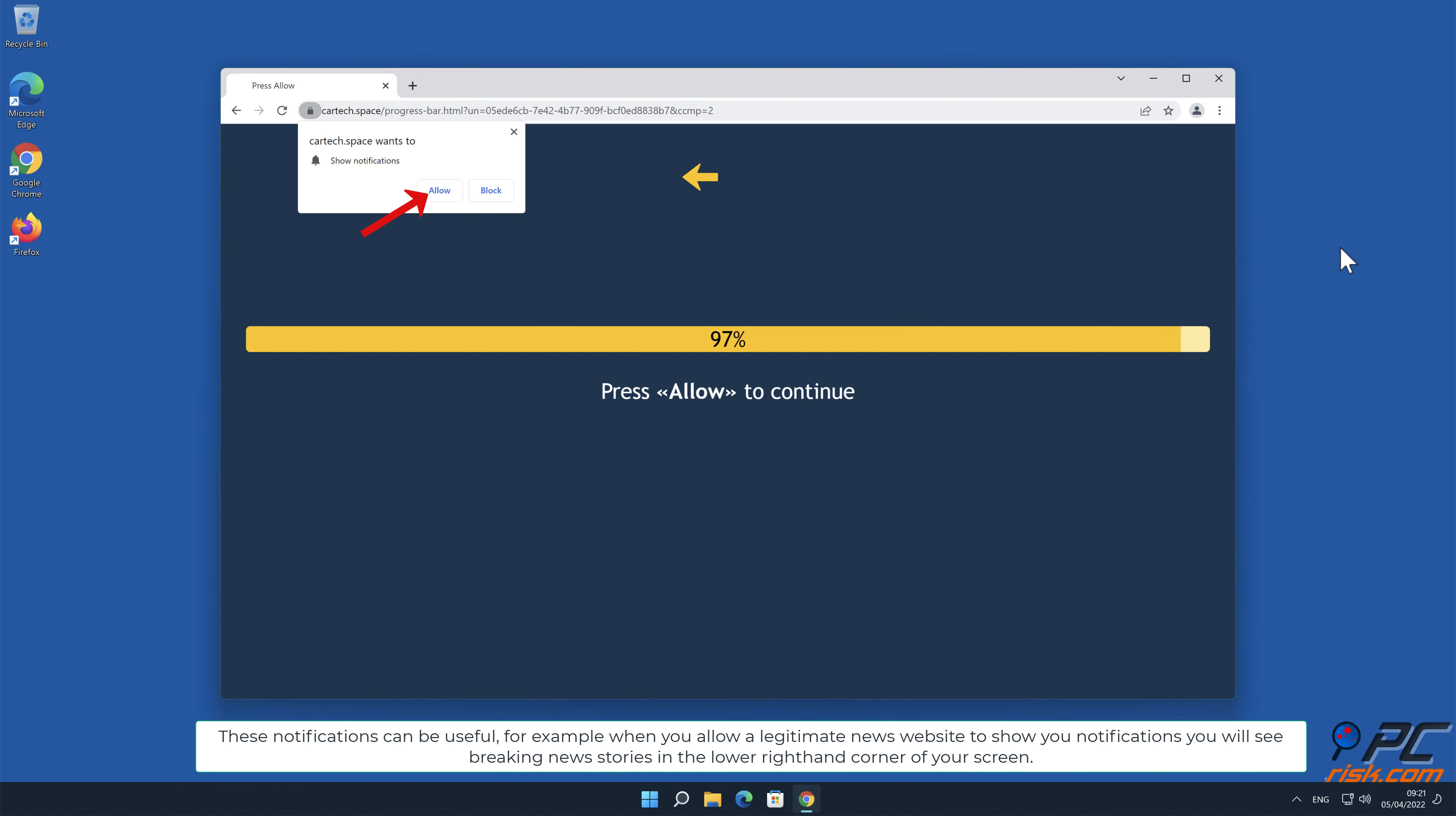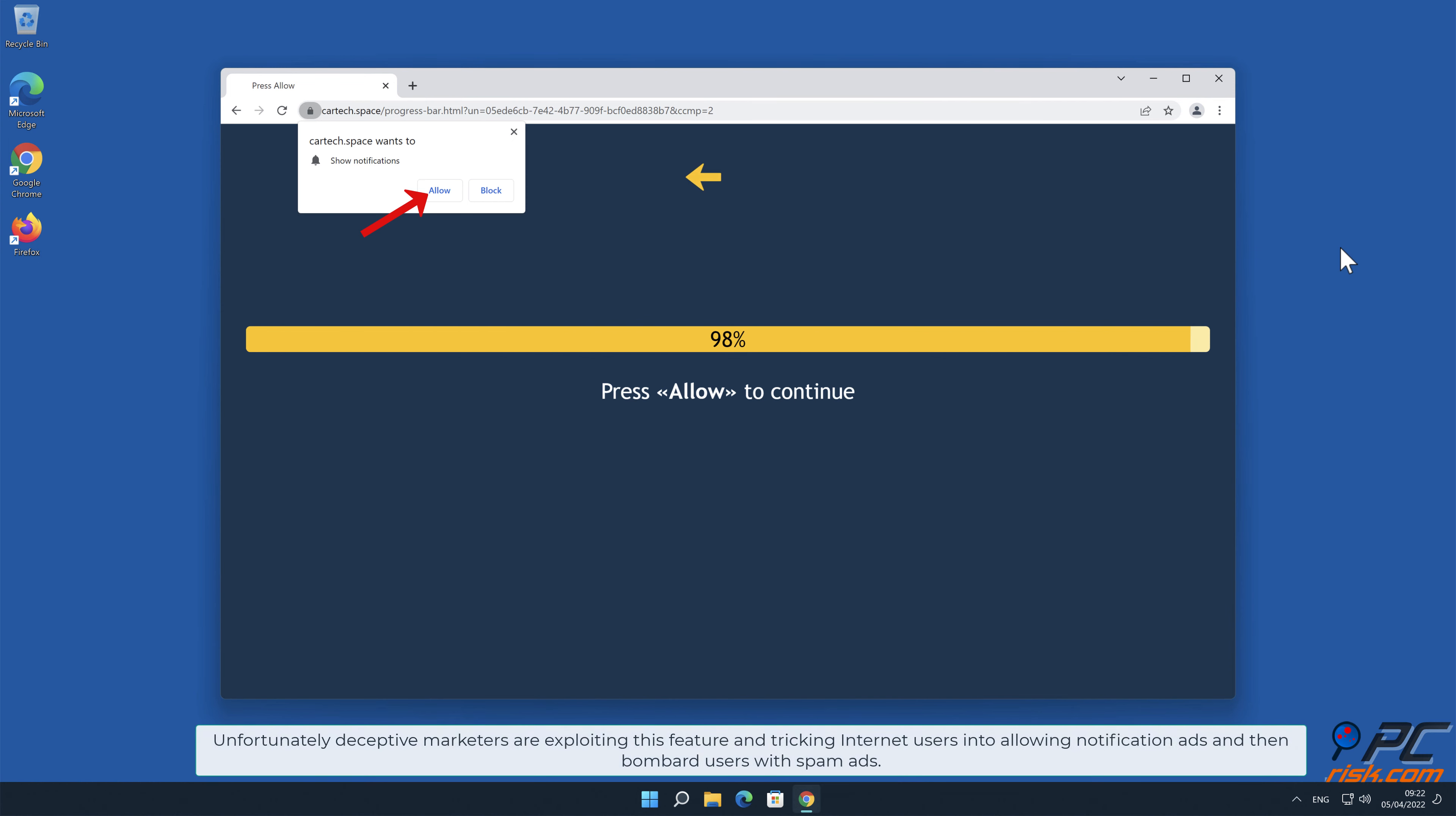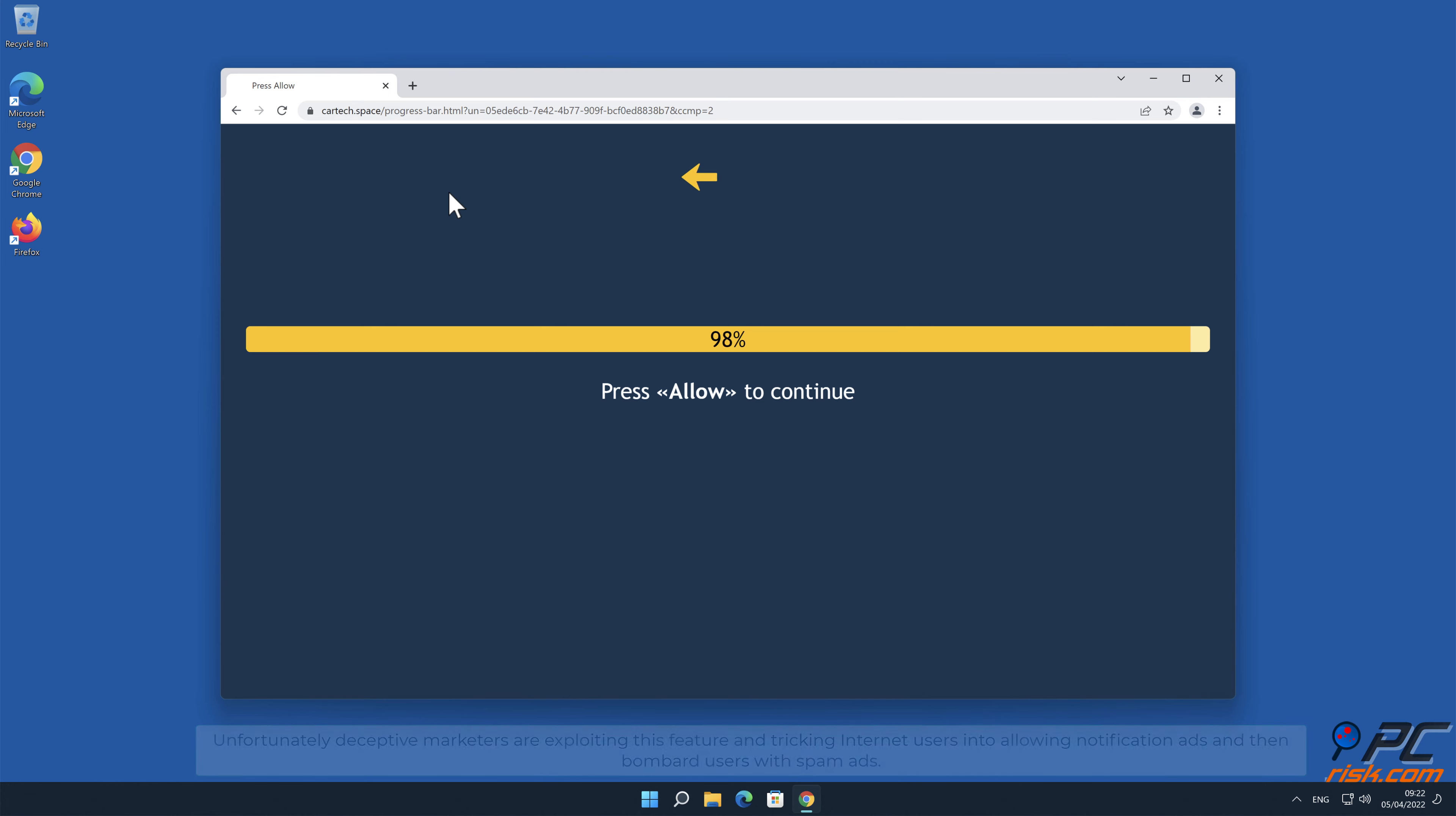For example, when you allow a legitimate news website to show you notifications, you will see breaking news stories in the lower right-hand corner of your screen. Unfortunately, deceptive marketers are exploiting this feature and tricking internet users into allowing notification ads and then bombard users with spam ads.